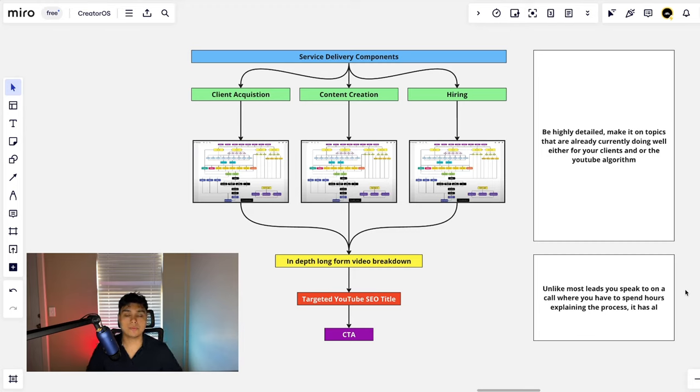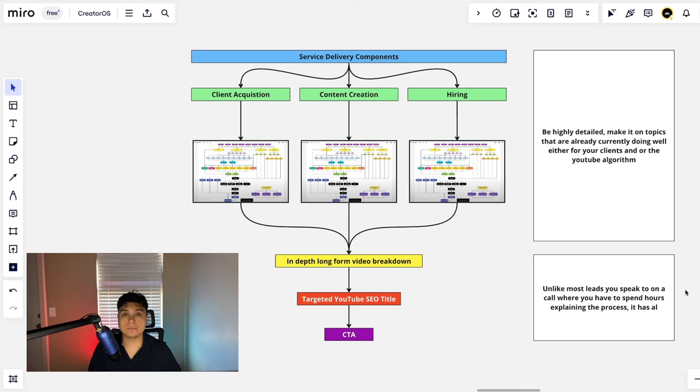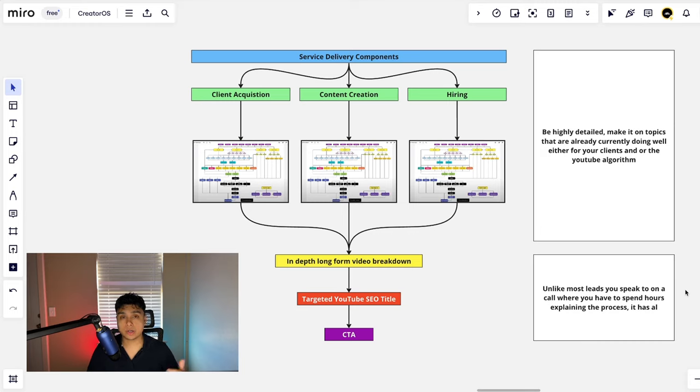So if you guys are interested in implementing this for yourself and your business or you want somebody to make these Miro boards for you, go ahead and book a call with me down below and we'll speak very soon.